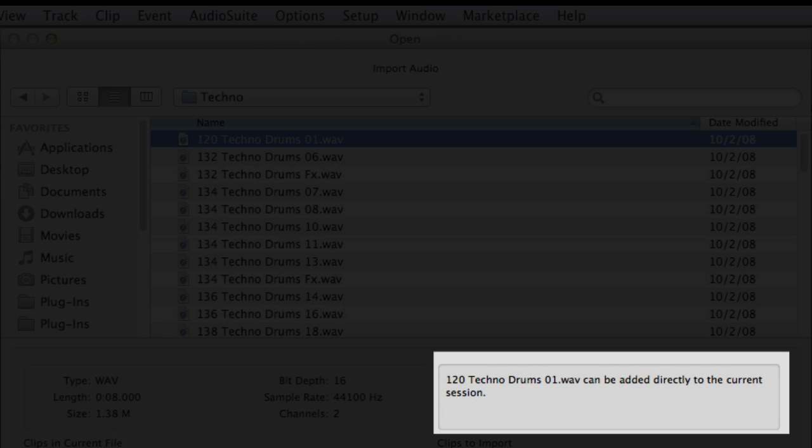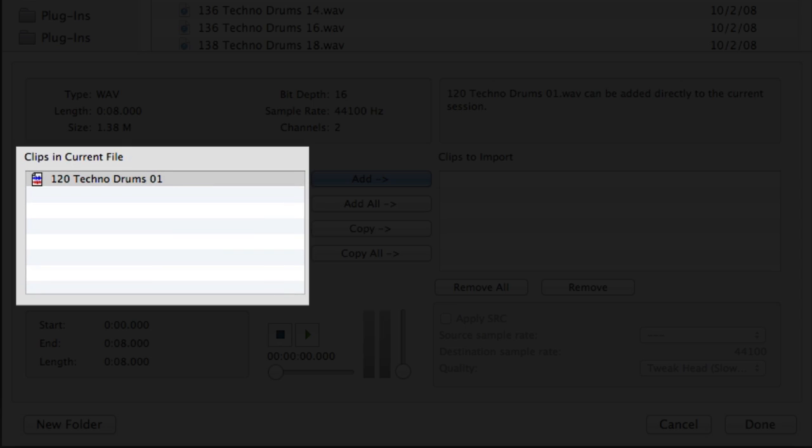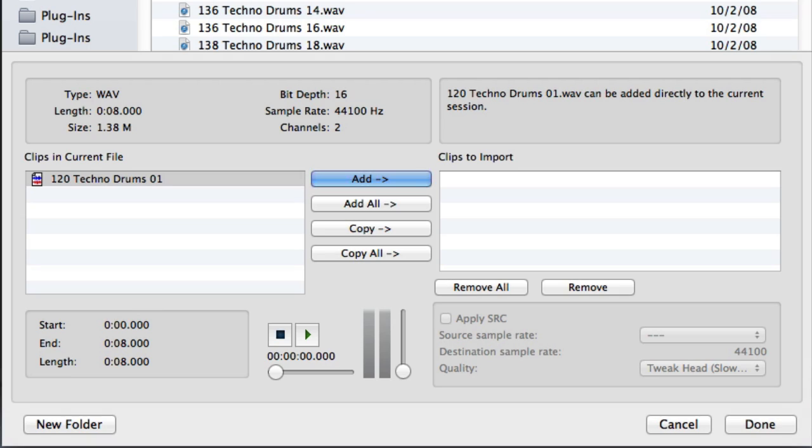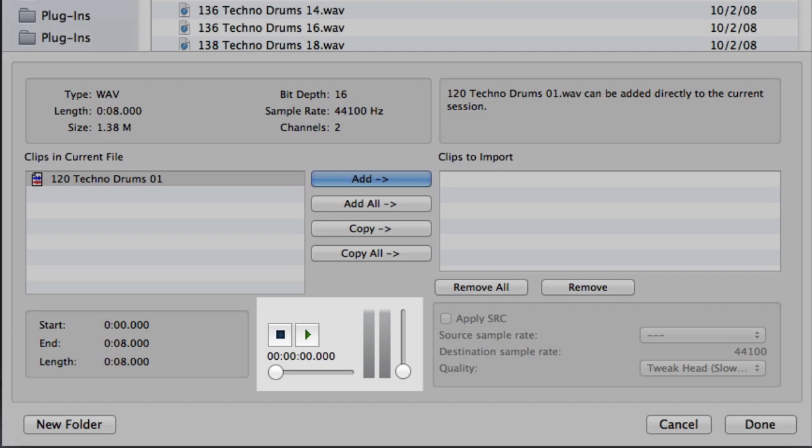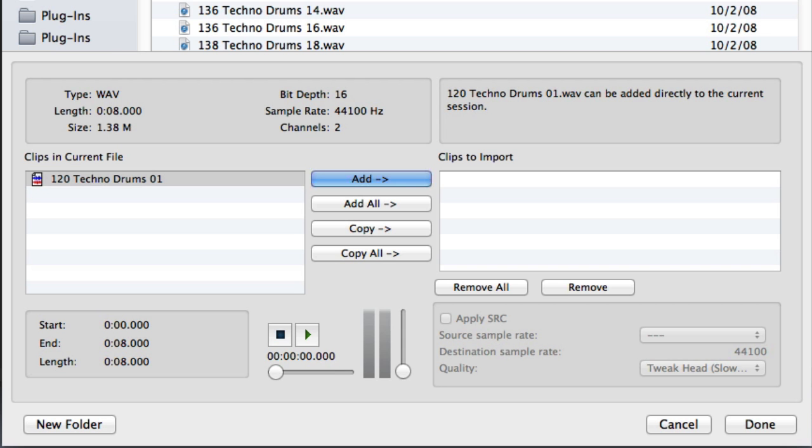Then we have the Comments area, which provides information about how the selected file can be imported. Then we have the File Clips area, which shows the whole file clip and any internal clips inside the selected file. Then we have the Audition Controls, which allow you to audition the currently selected file or clip.